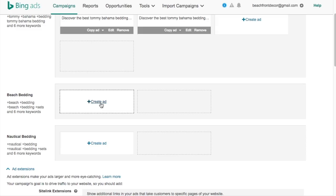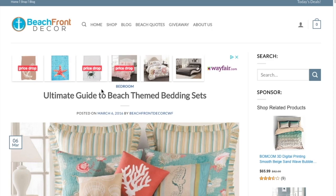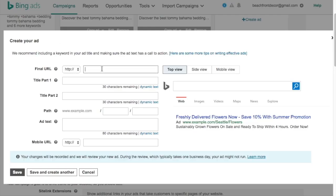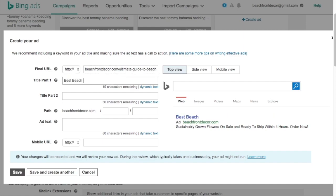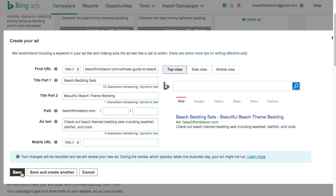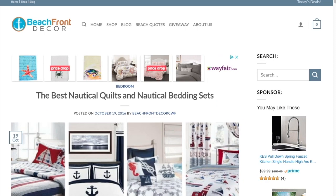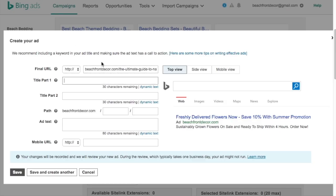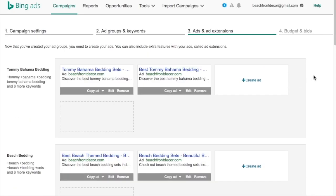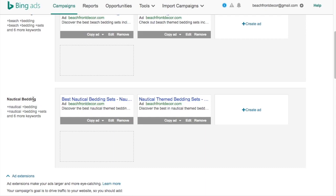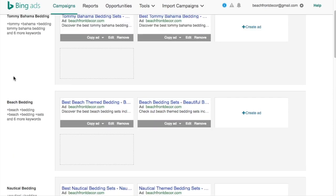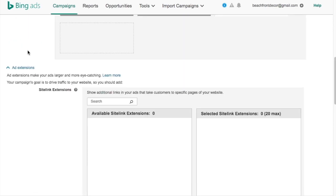Now create the Beach Bedding ad — open up the beach theme bedding sets page, copy that URL, and paste it into the final URL. That's important so people are sent to the right page when searching for beach themed bedding. Then create the Nautical Bedding ad with the nautical ultimate guide page URL. Create two ads for that one as well. As you put together your campaign, it should look like this: ad groups separated out, two ads for each ad group, and each ad group sending traffic to the correct page. Nautical bedding goes to the nautical page, beach bedding to the beach page, Tommy Bahama bedding to the Tommy Bahama page.